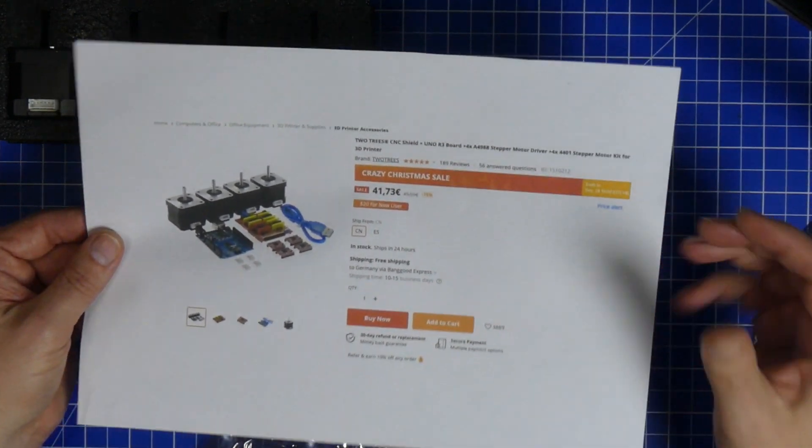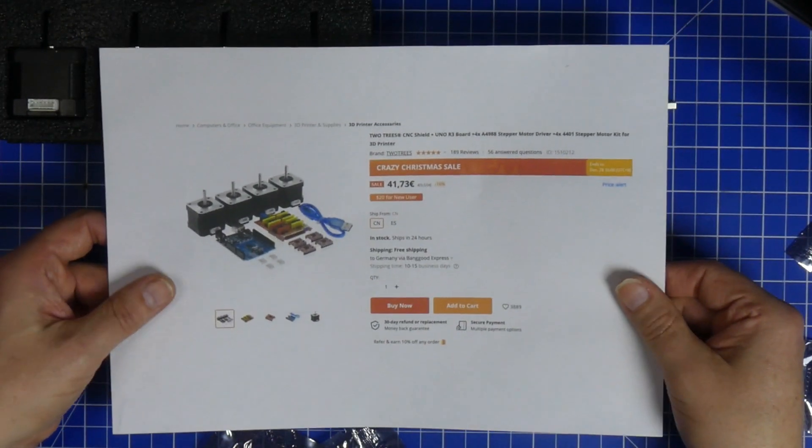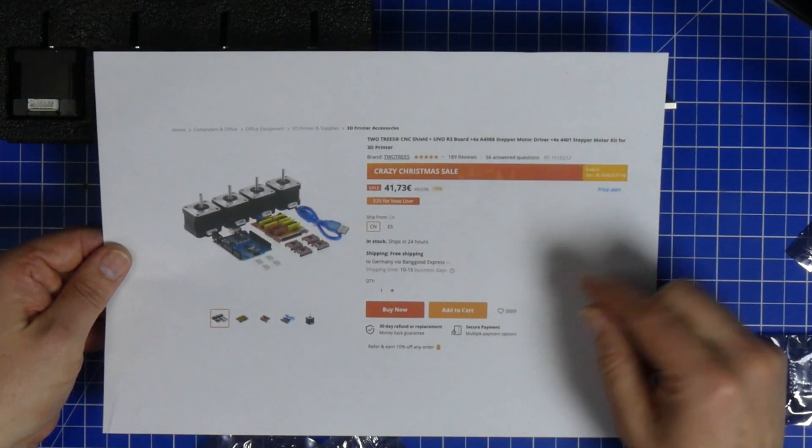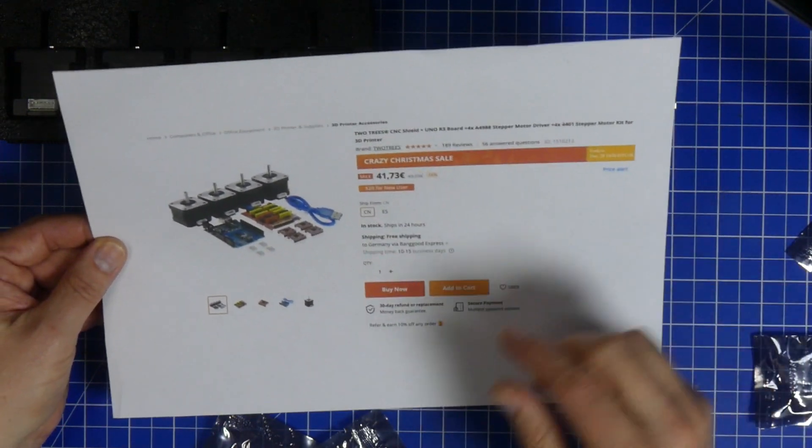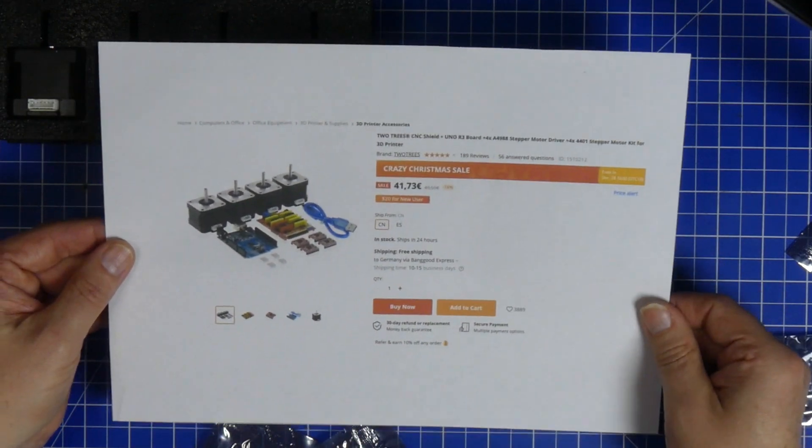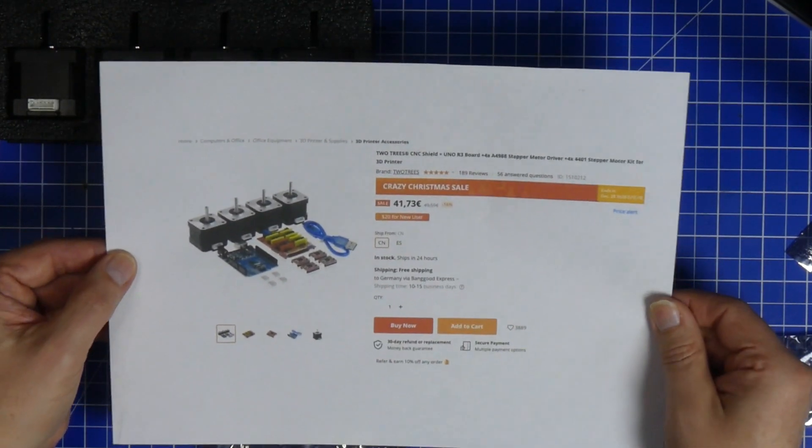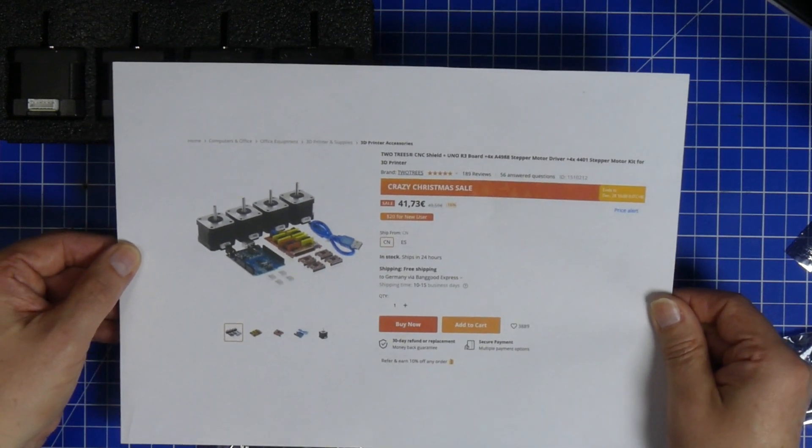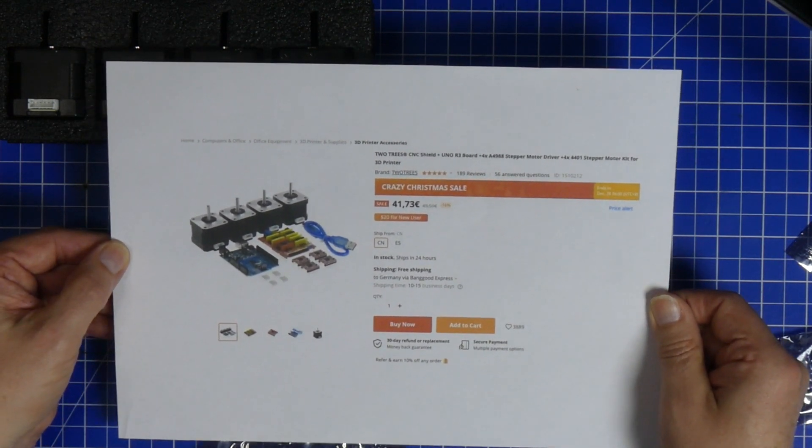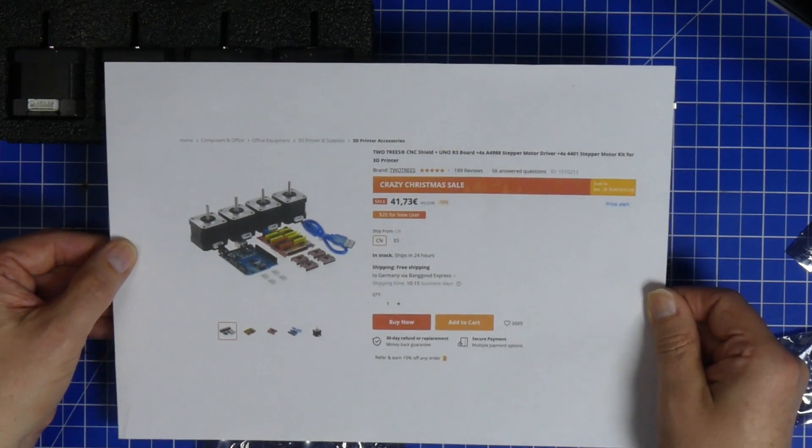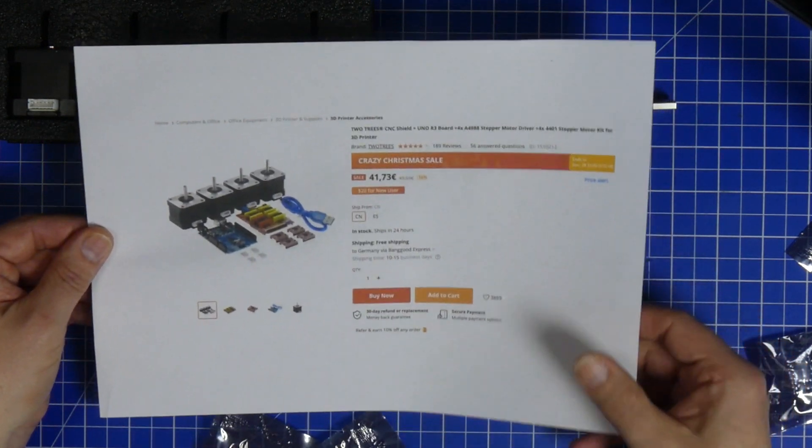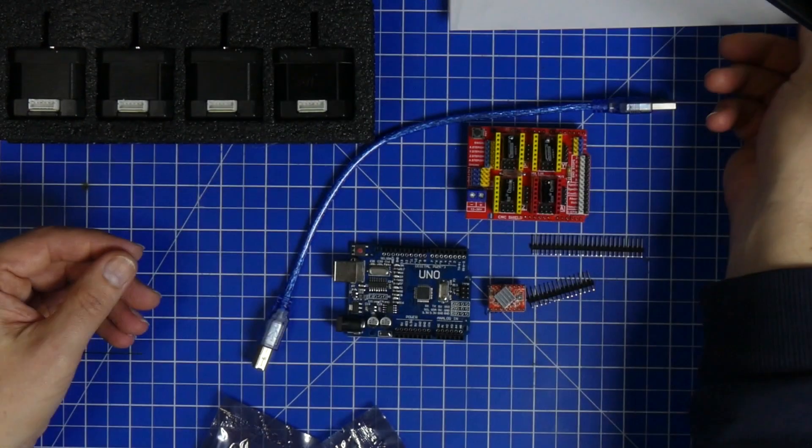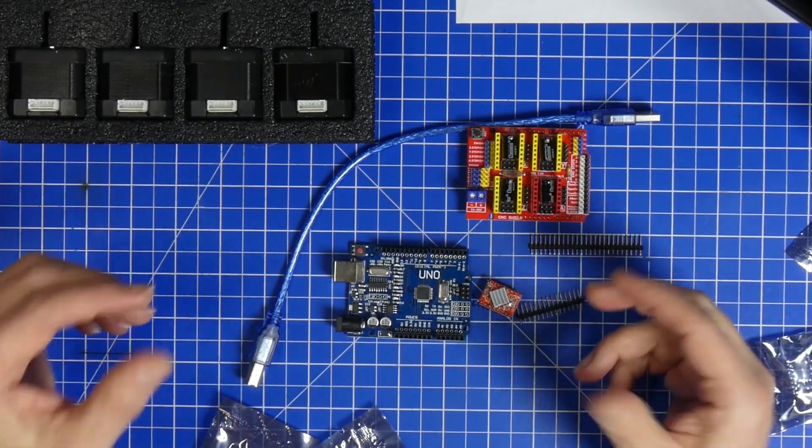And if you want to use your steppers in half step mode or quarter step or one-sixteenth step or anything, what you need to do is you need to go out and get yourself the jumpers. Because there are no jumpers as part of this package. Which is fine because for most CNC machines you will be going full step anyway, because that is the one that is going to give you best positioning. So that's fine.